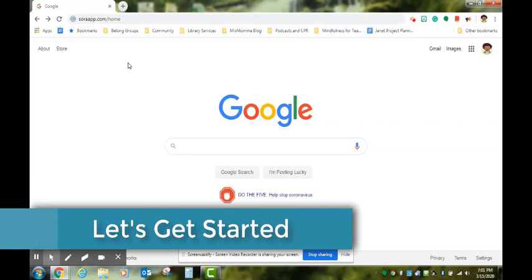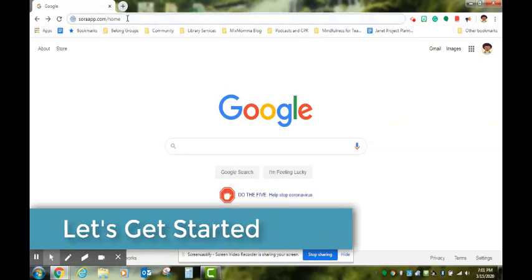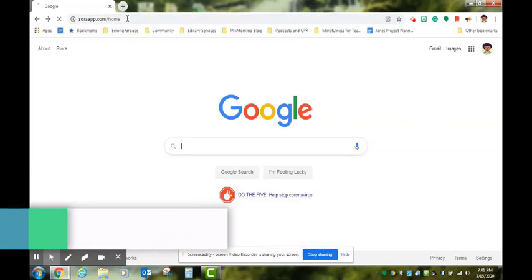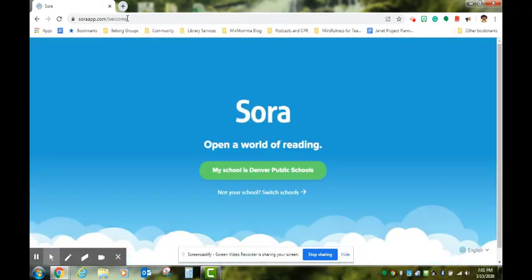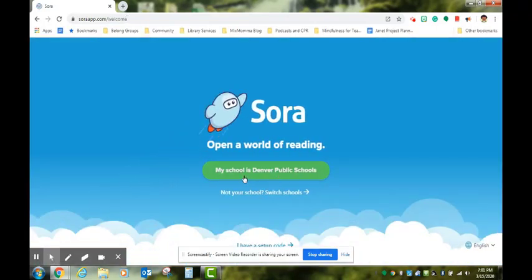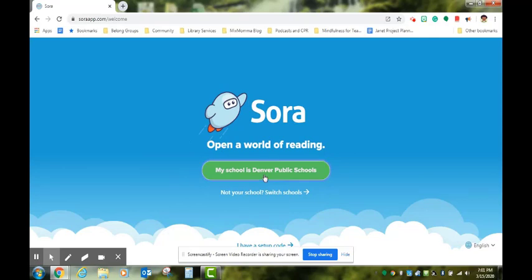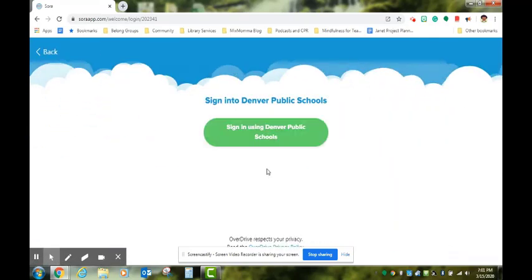Let's get started. To begin, you will go to SoraApp.com. Here you will see the option to click on My School is Denver Public Schools. Then you will click on Sign in using Denver Public Schools.